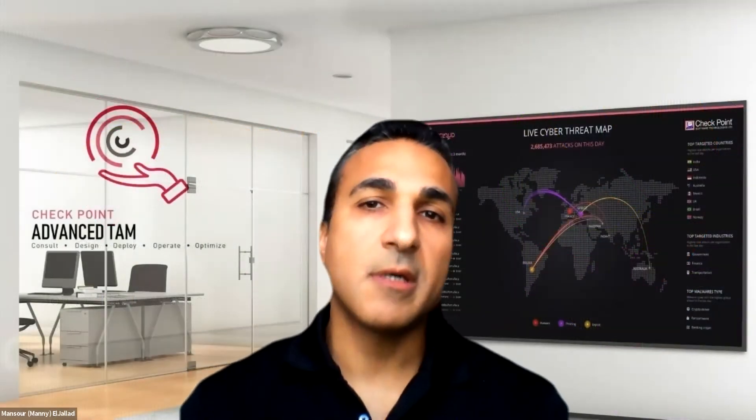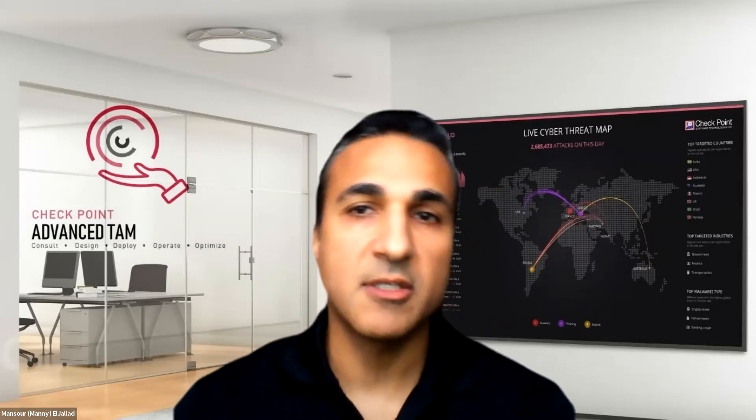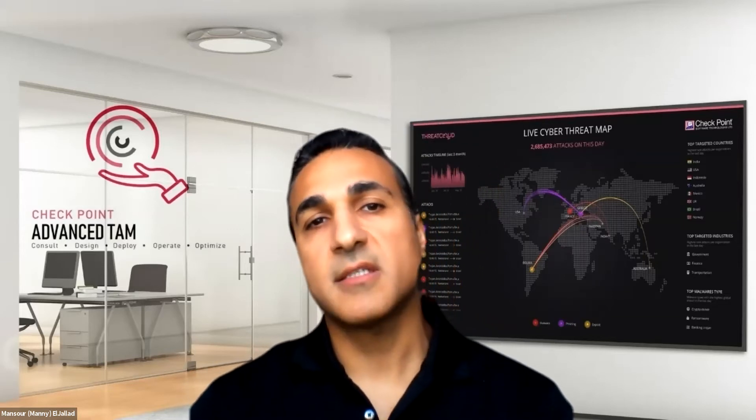Hello and welcome to another webinar hosted by the Advanced Technical Account Management Team. My name is Mansoor El-Jalad and with me is John White. We're from the Advanced Technical Account Management Team.